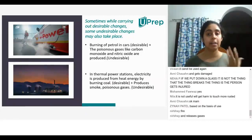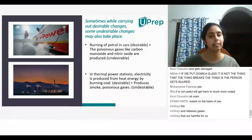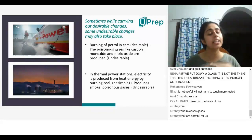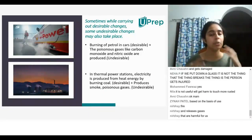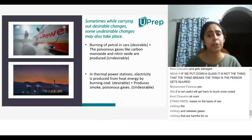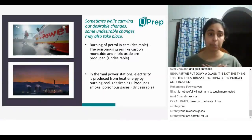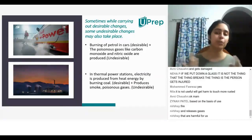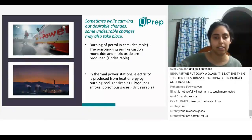Another example is thermal power stations. These power plants generate electricity for the entire city by burning coal. Electricity is produced by the heat energy from burning coal — that is a desirable change. But when you burn coal, it produces smoke and poisonous gases, and that becomes an undesirable change.